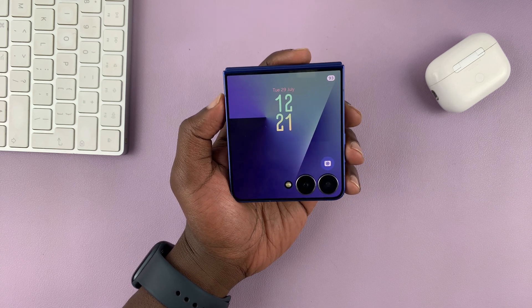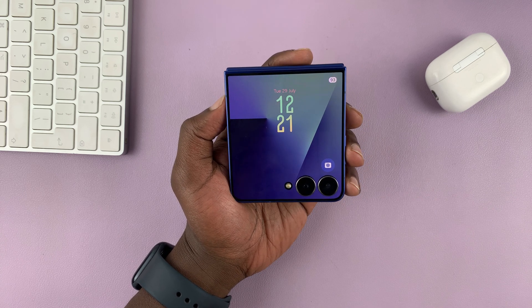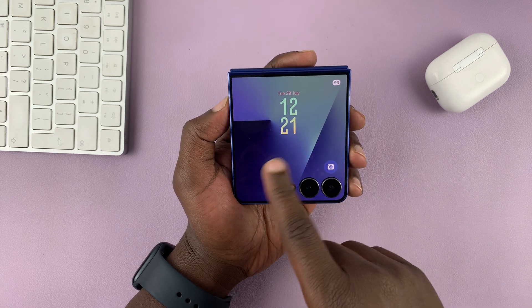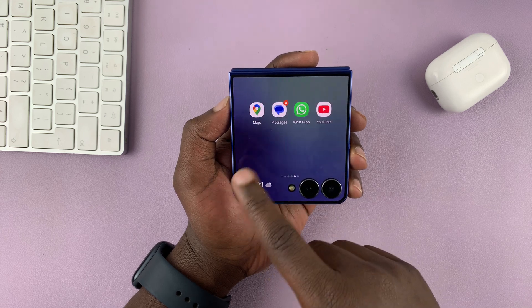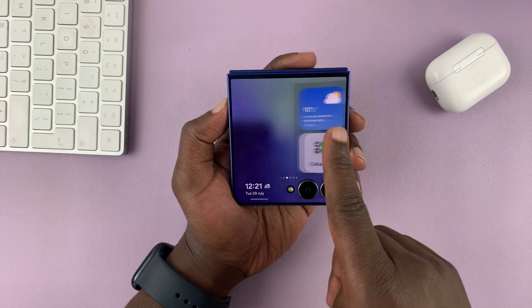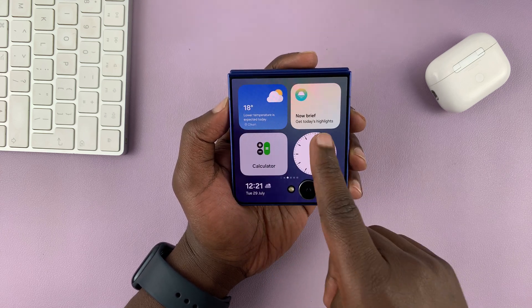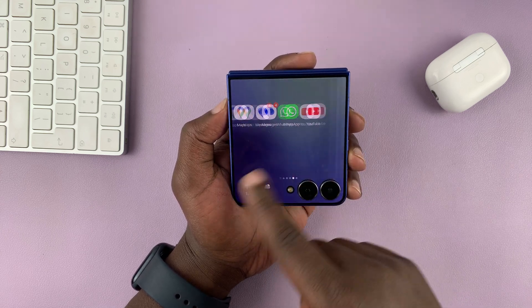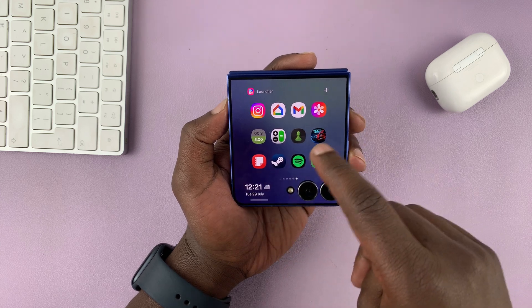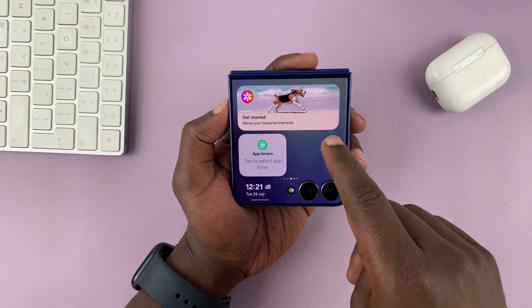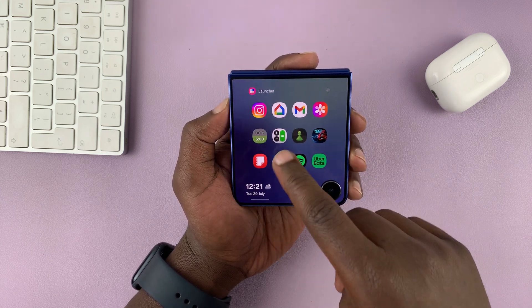Today I'll be showing you how to add widgets to the cover screen of your Galaxy Z Flip 7. You can add a widget to any page, so let's go to a new page and add a widget.